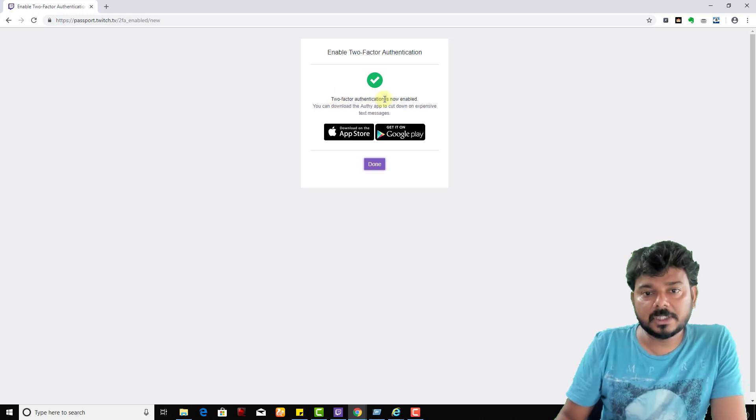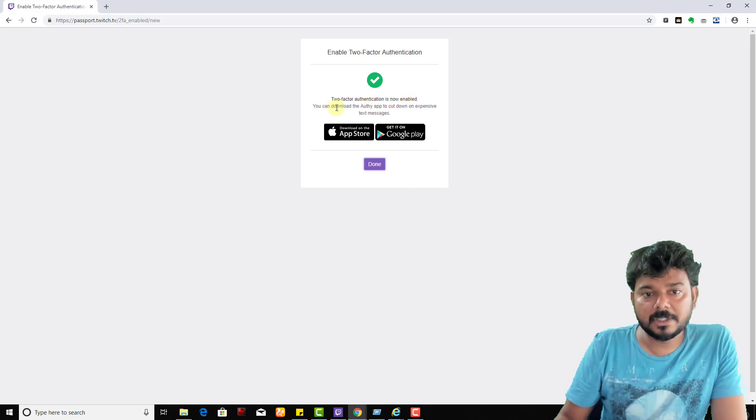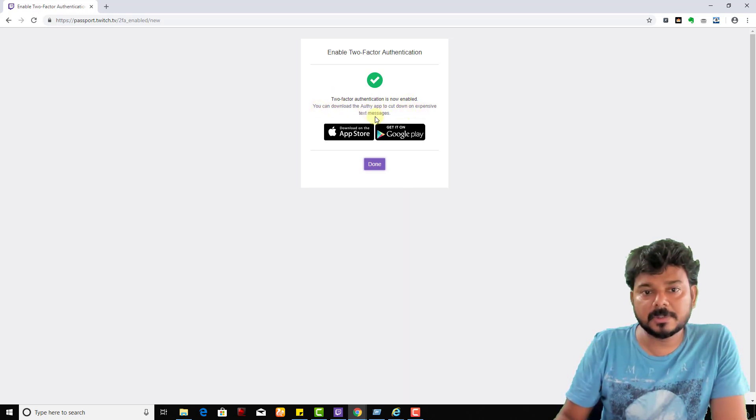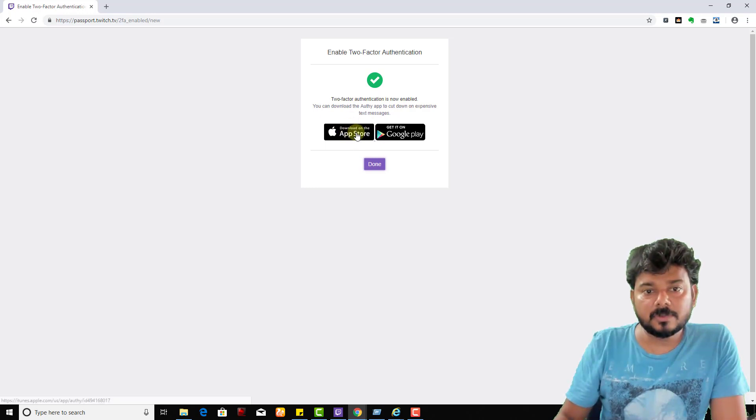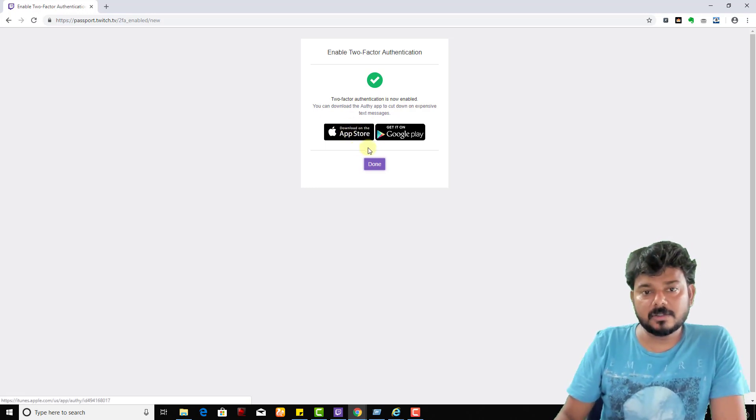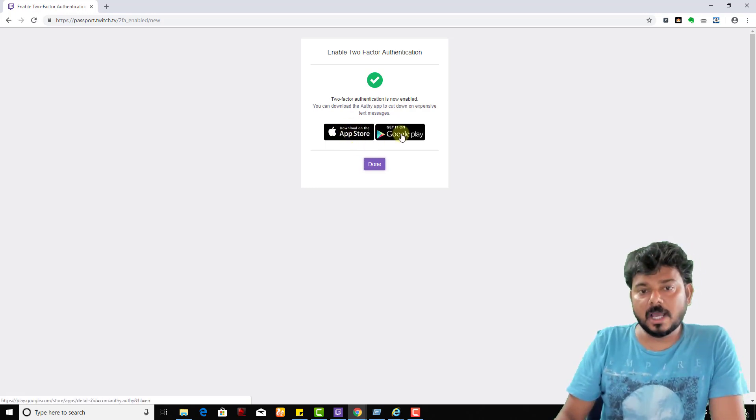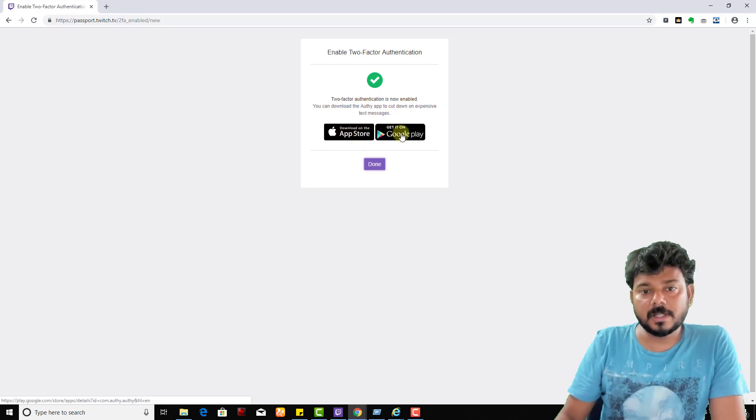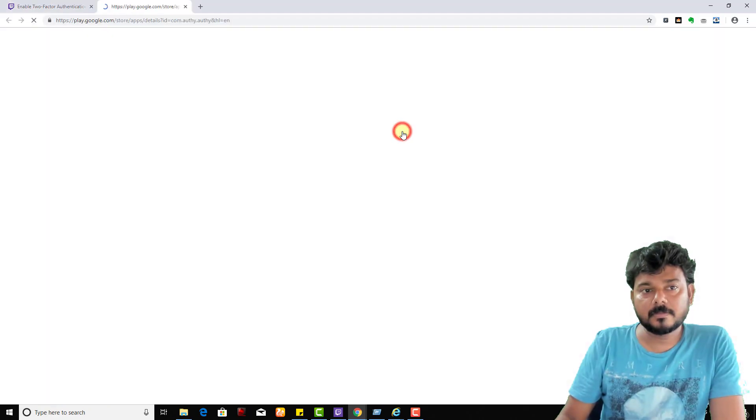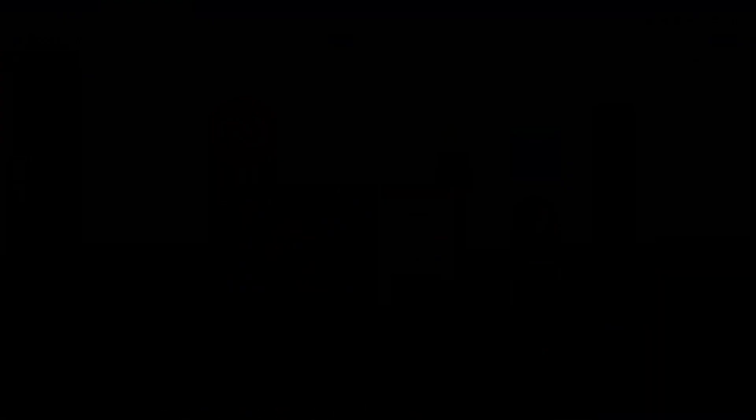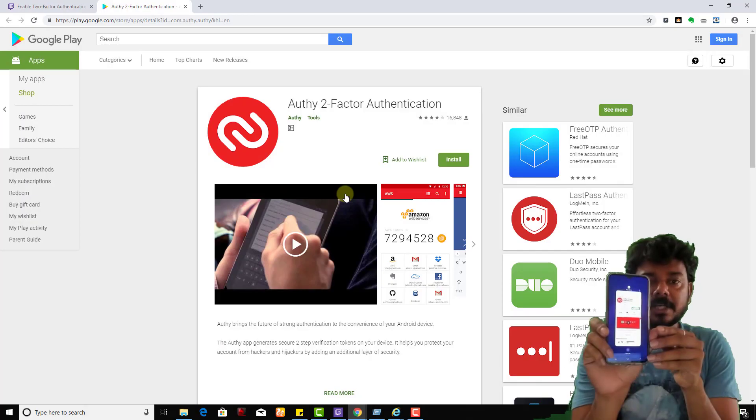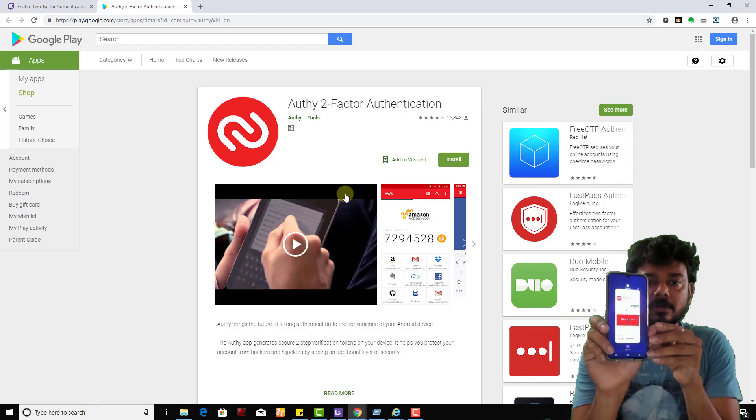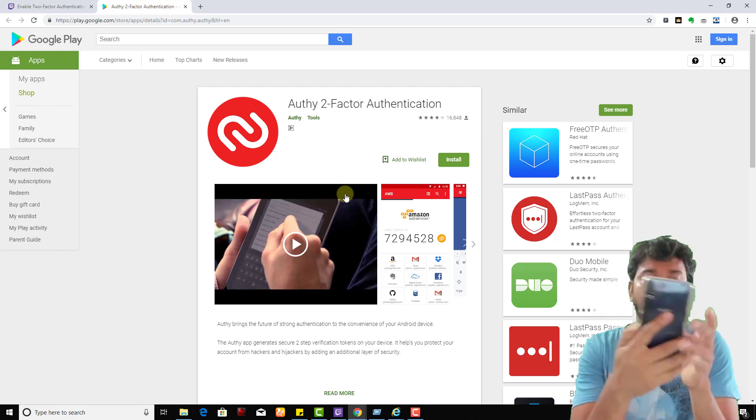Two-factor authentication is now enabled. You can download the authentication app to cut down on expensive text messages, so I'm going to add this. I'm going to Google Play to install this authentication two-factor authentication app on my Android mobile.